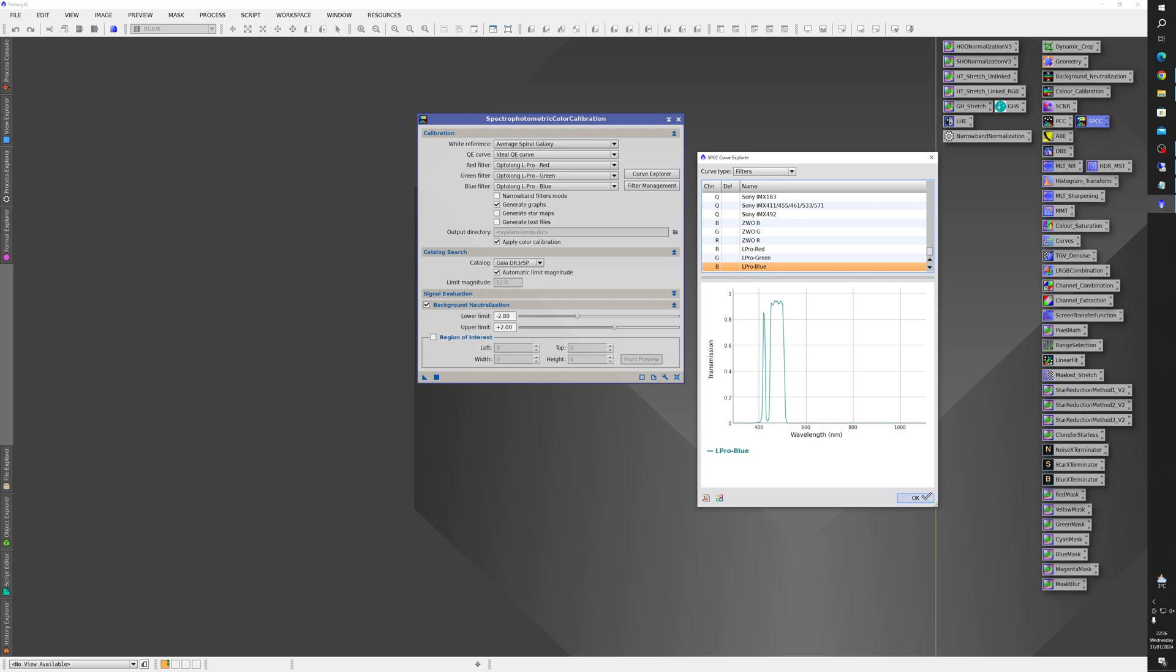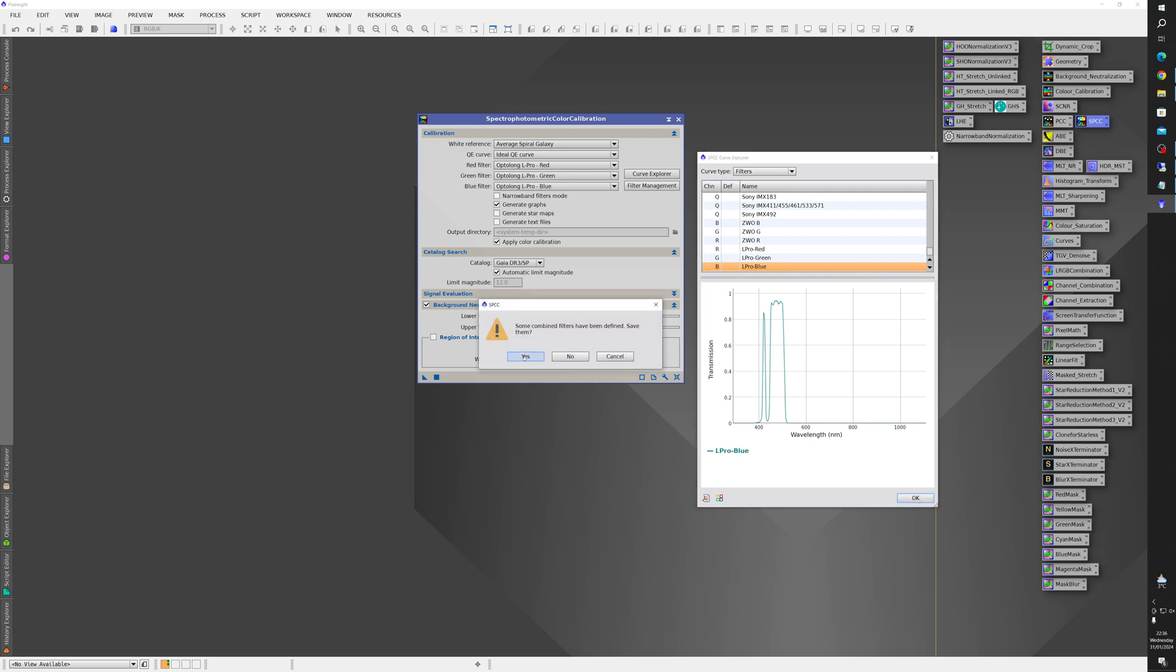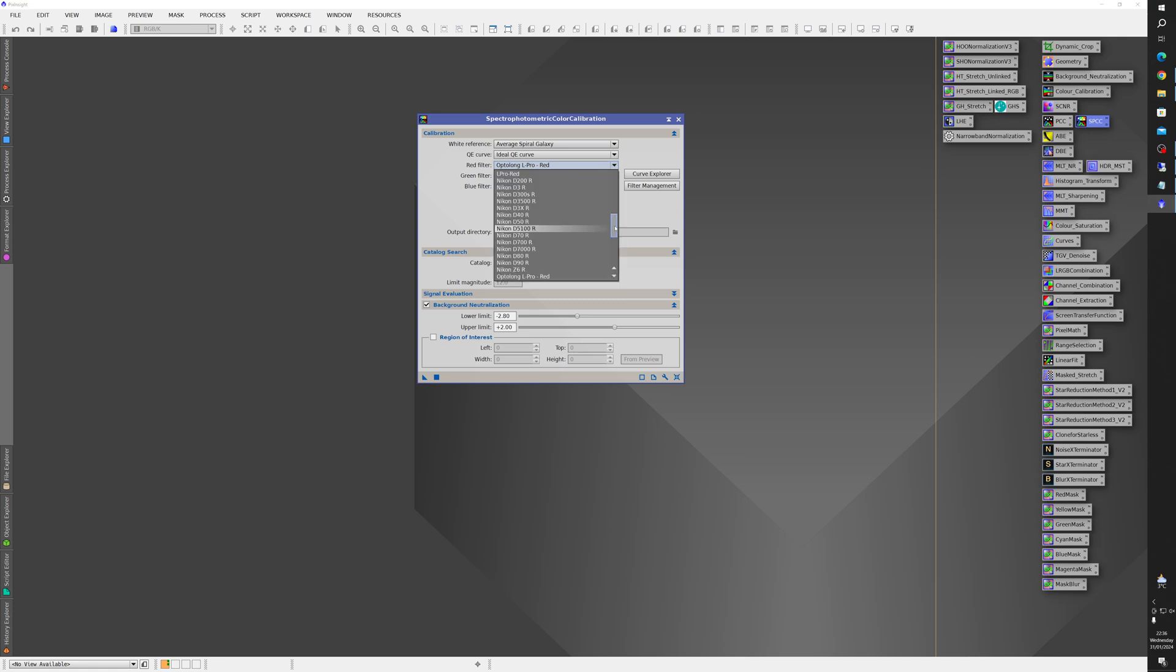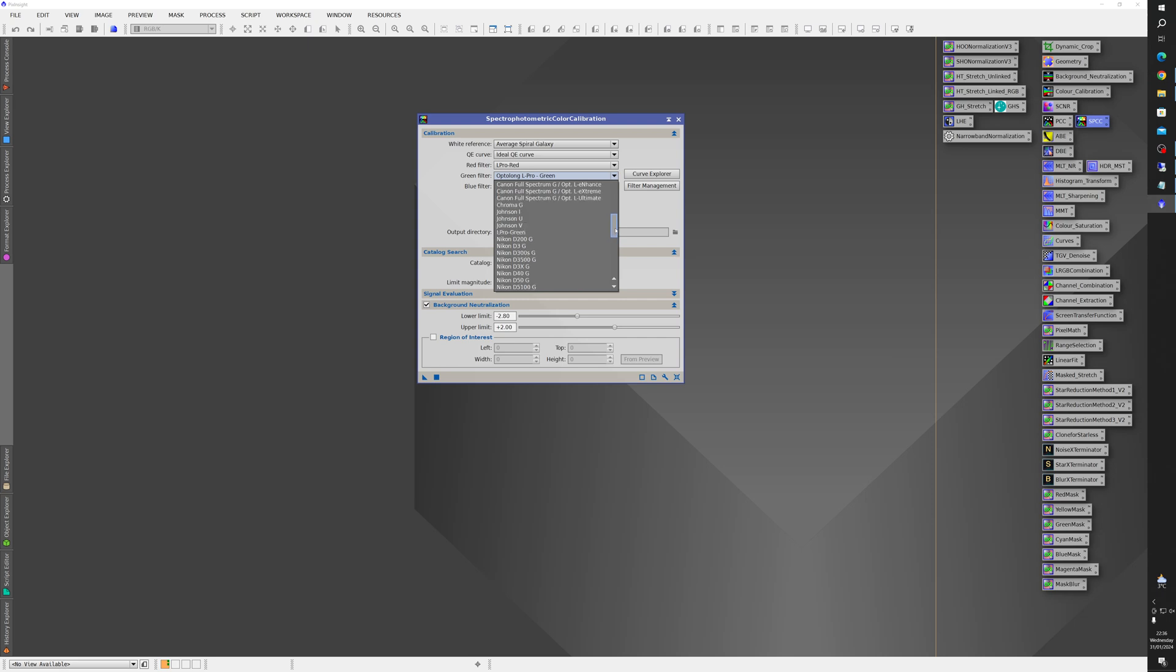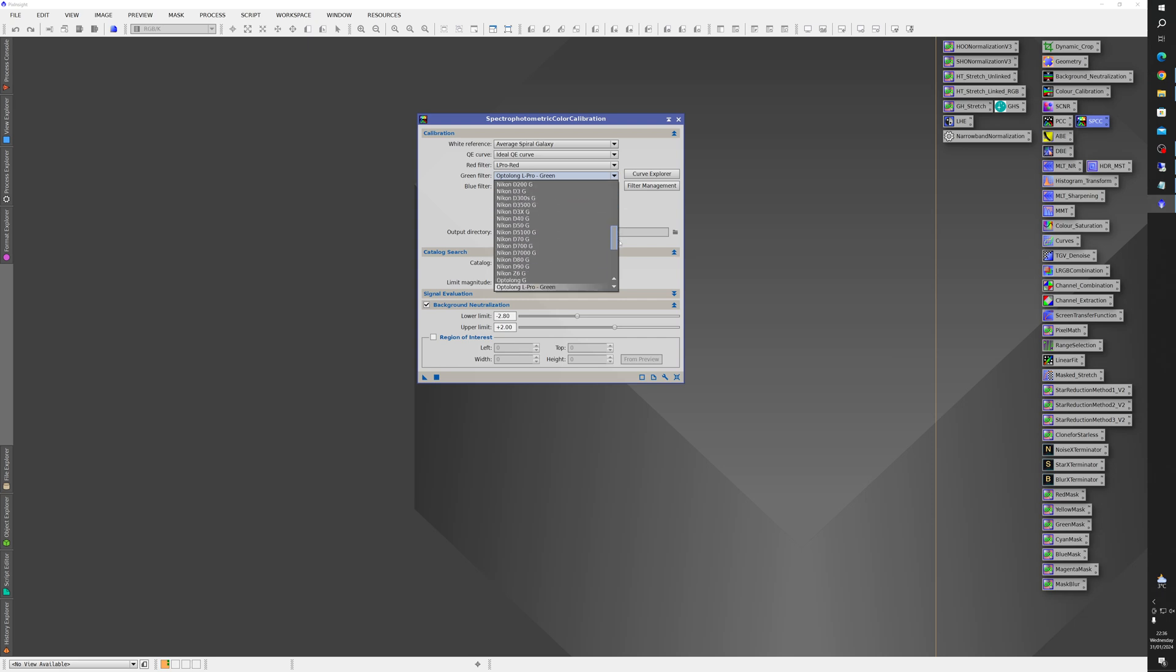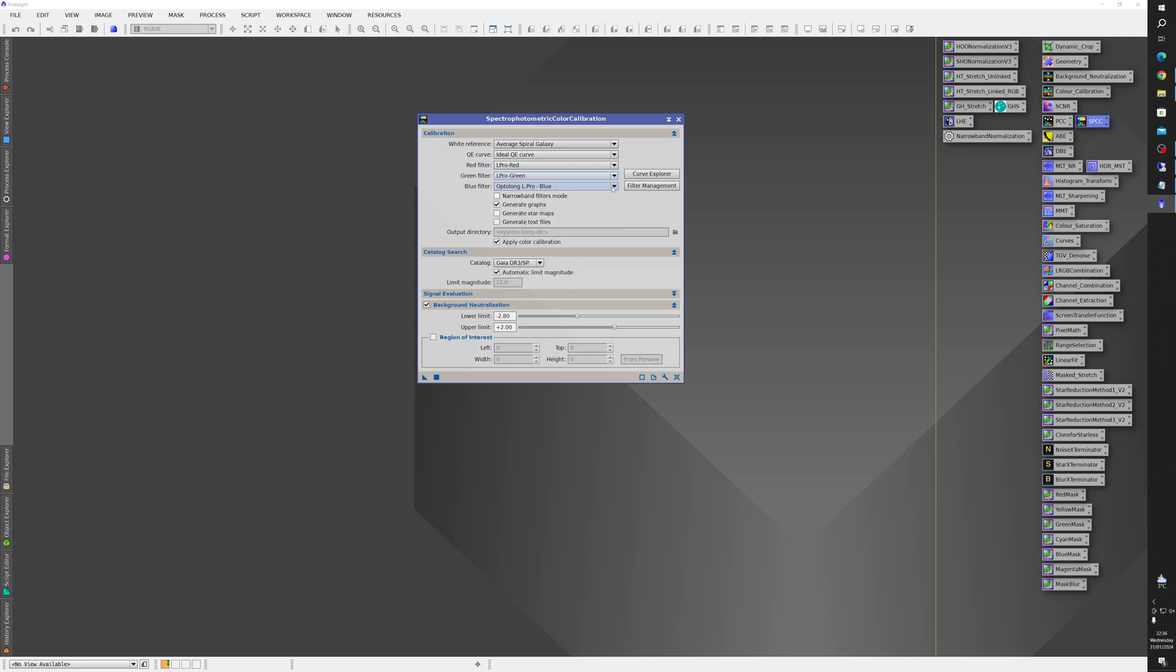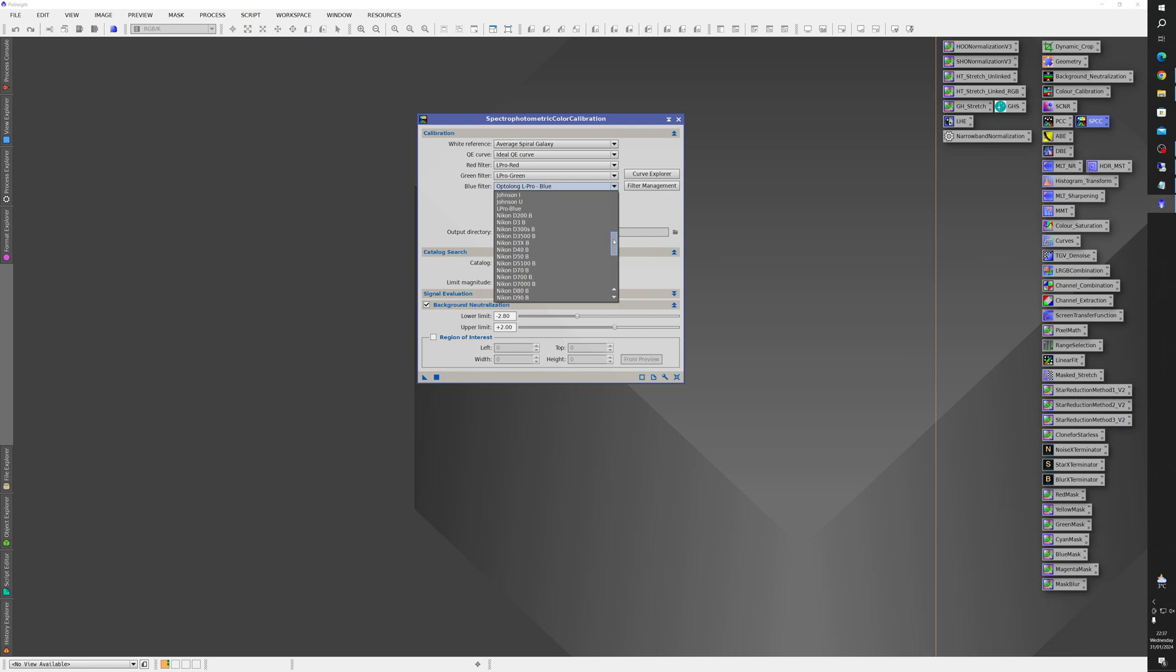So you click on OK and it'll ask you to save these filters so just say yes. And then these three here are what I've created before so they're in the list already. But if you go into this list now you'll see this new L Pro Red. Likewise you'll also find L Pro Green and then L Pro Blue. All very good.